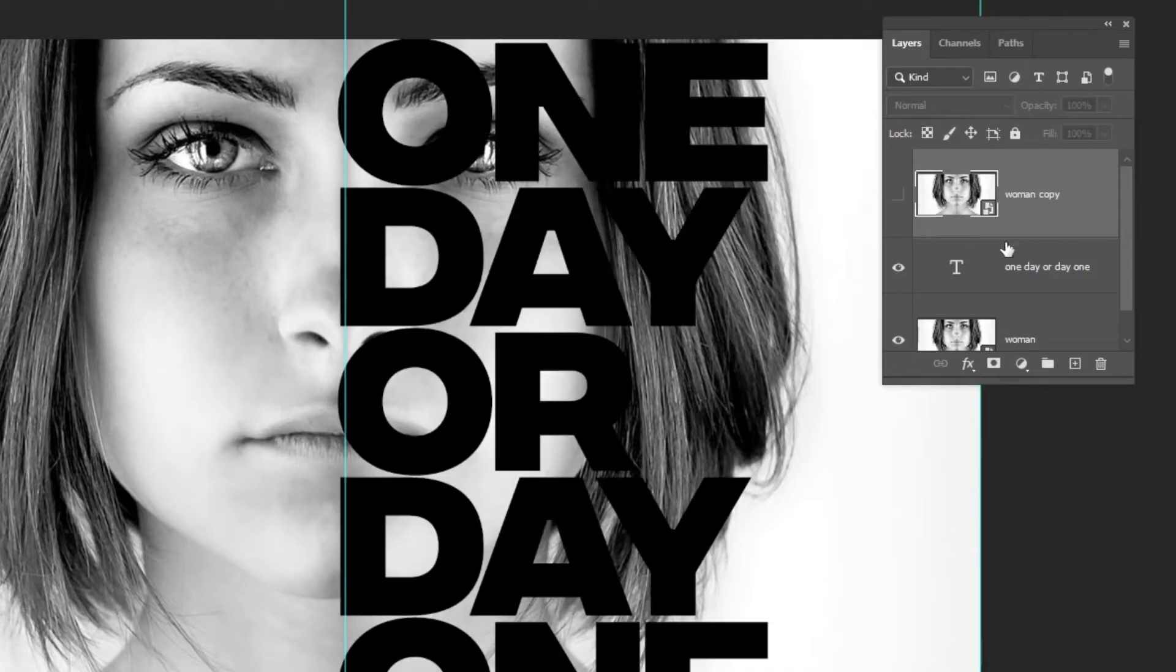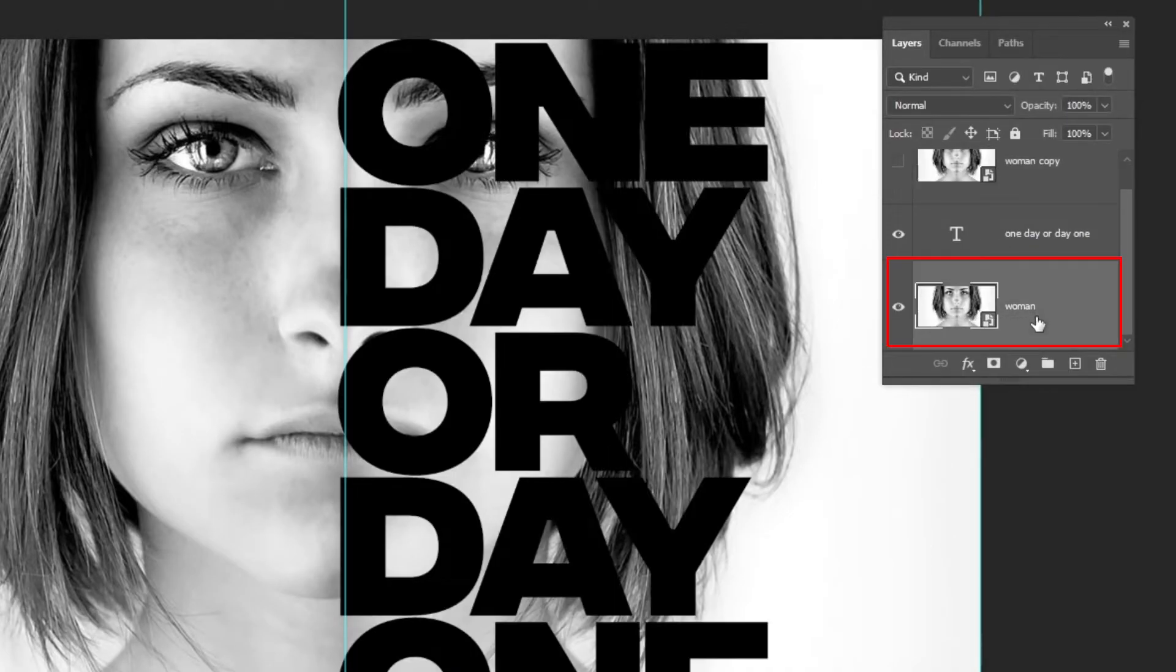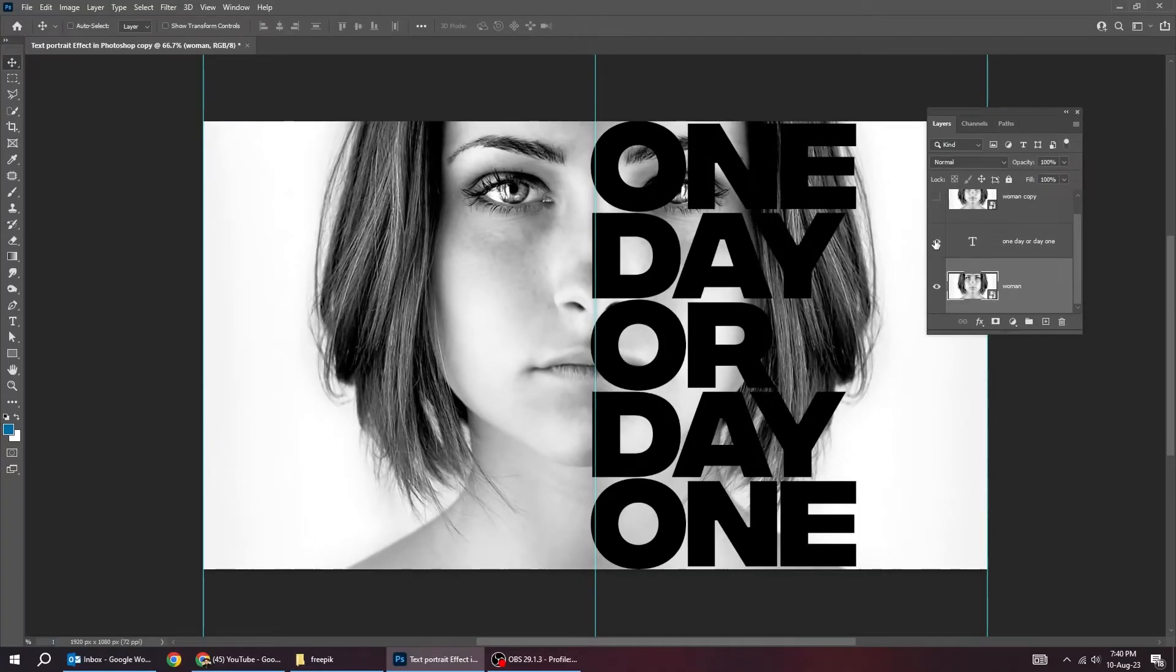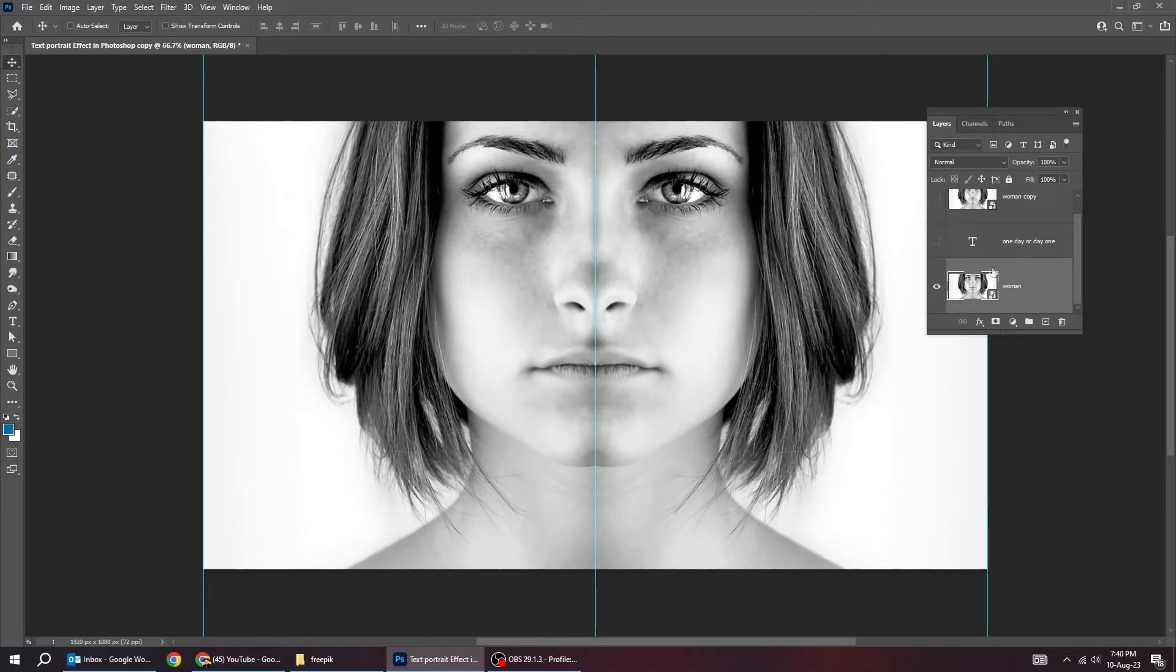Hide the upper layer and choose the lower layer. Hide the text layer.